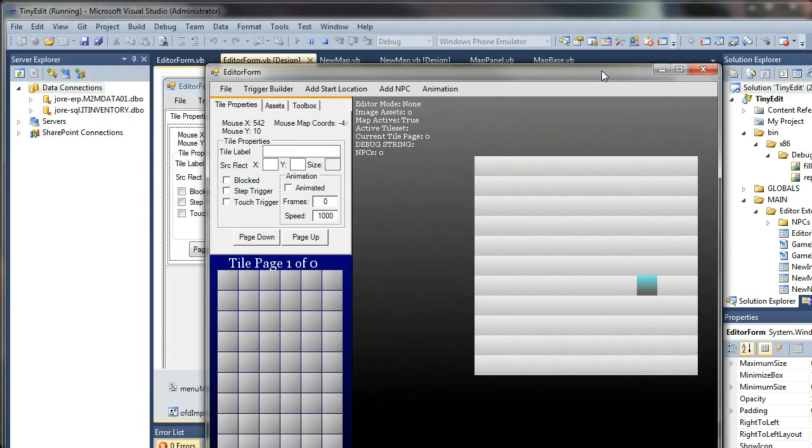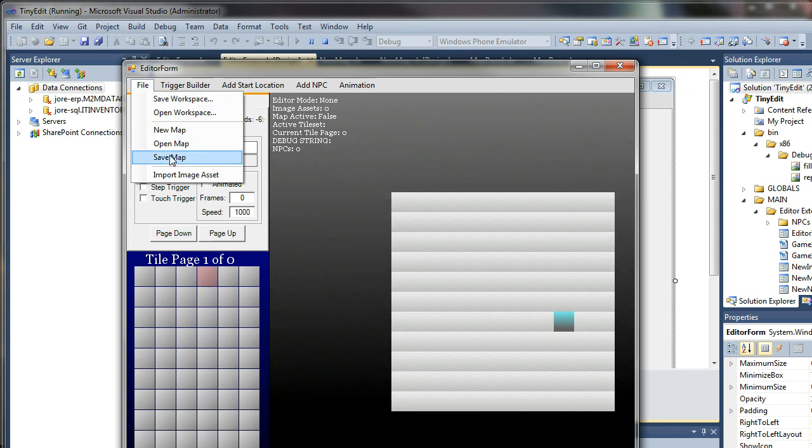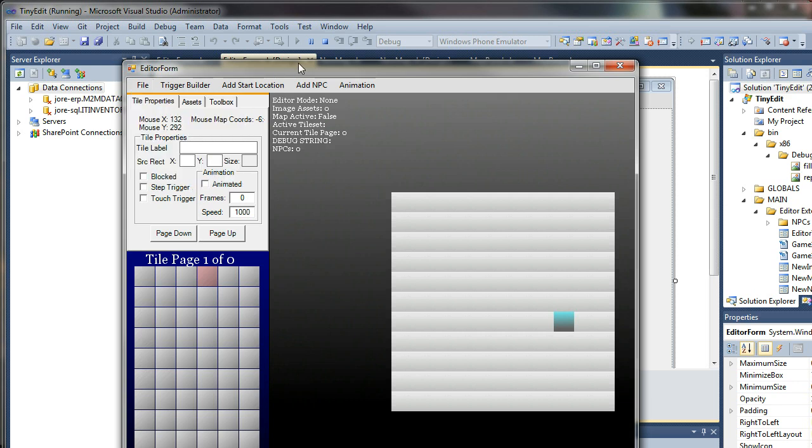So here's the old one. Get your map editor screen over here, get your tile pages over here. You can import, create new workspaces, import image assets and whatnot, and that'll work pretty cool.